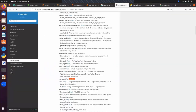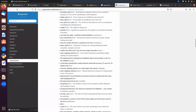For binary classification we change predictor_type to 'binary_classifier' and loss to 'logistic', and there is no need to pass num_classes. The num_classes parameter is only required when predictor_type is 'multi_class_classifier'.